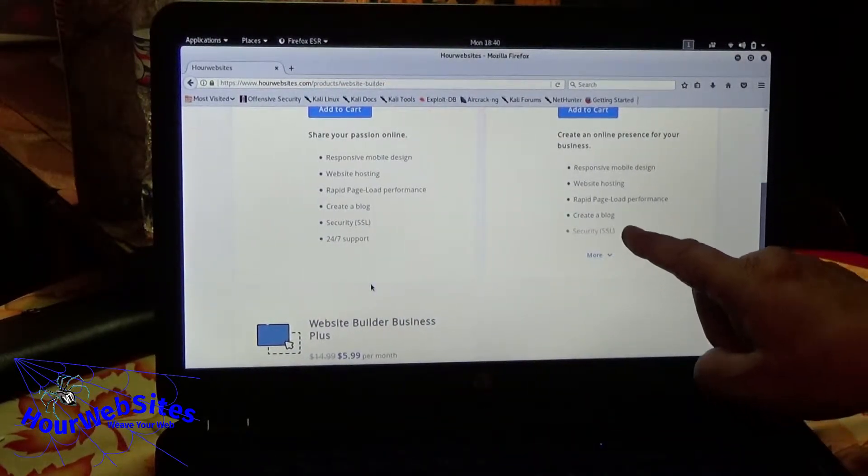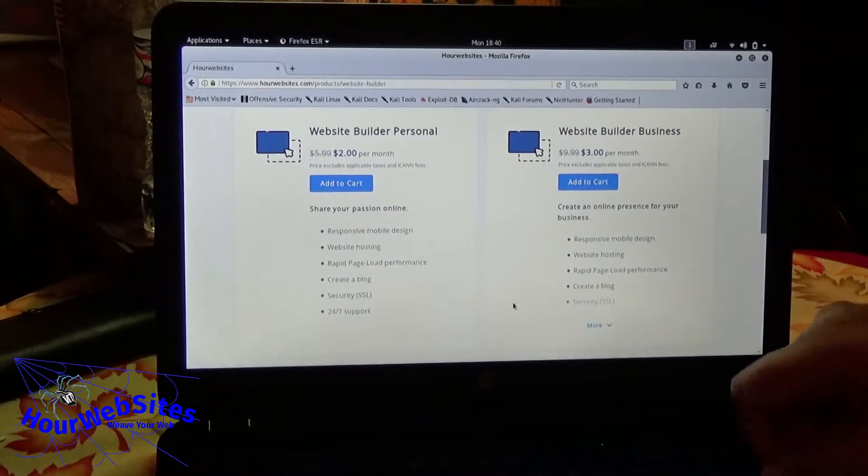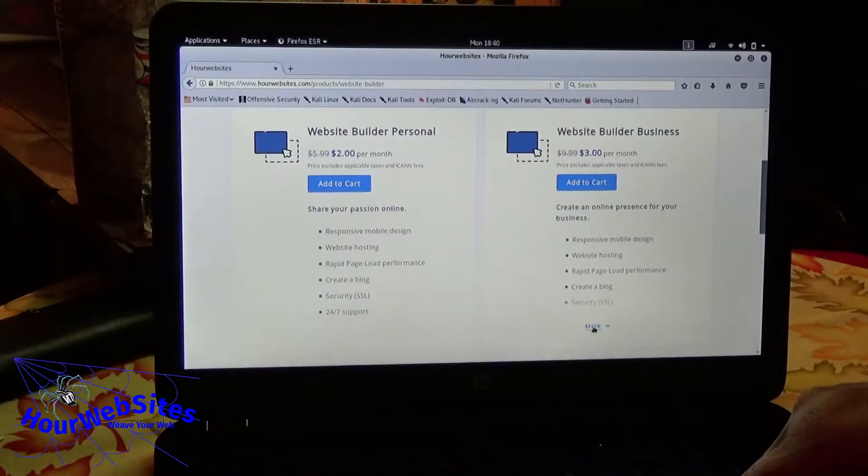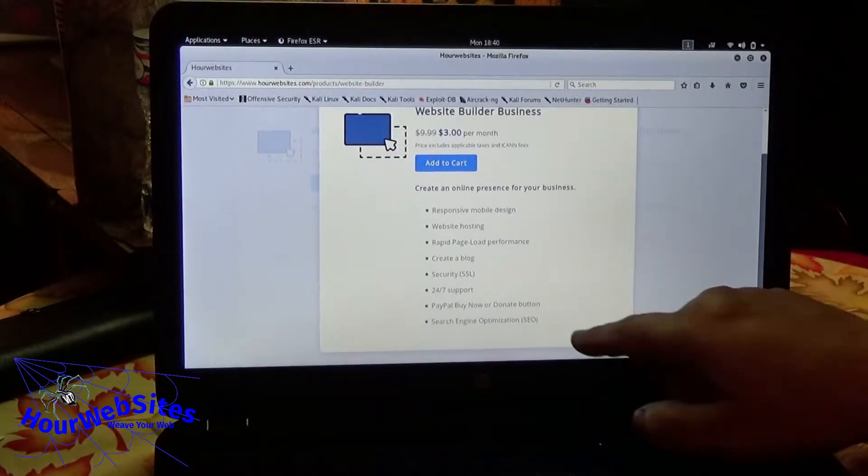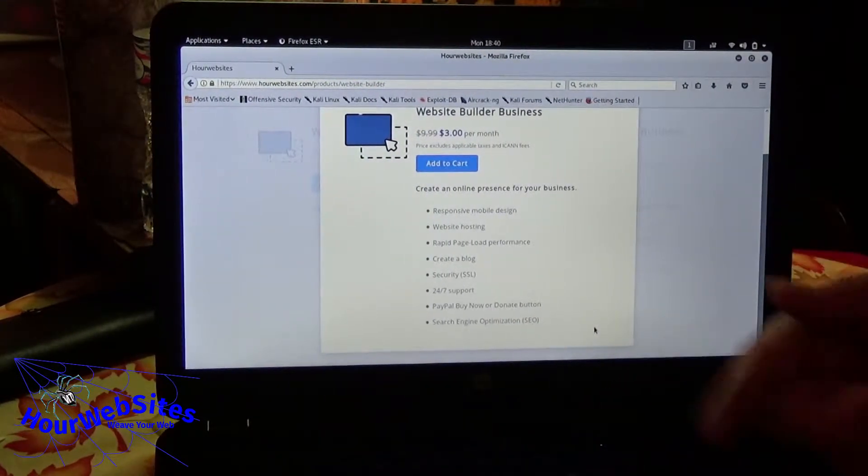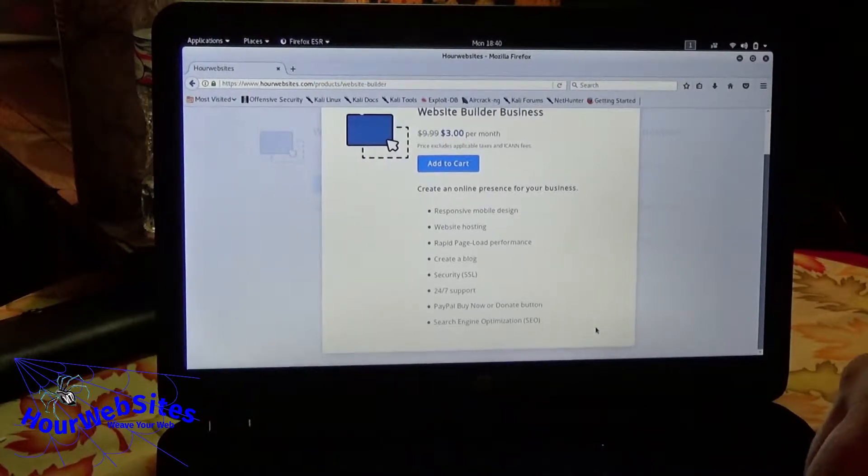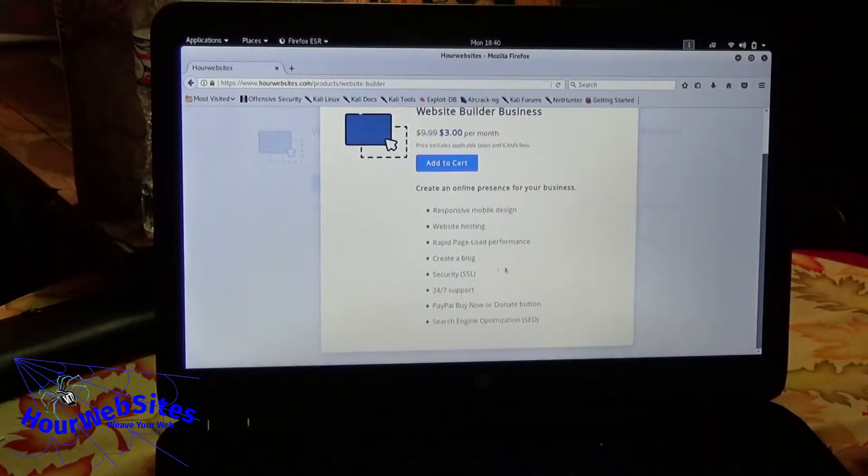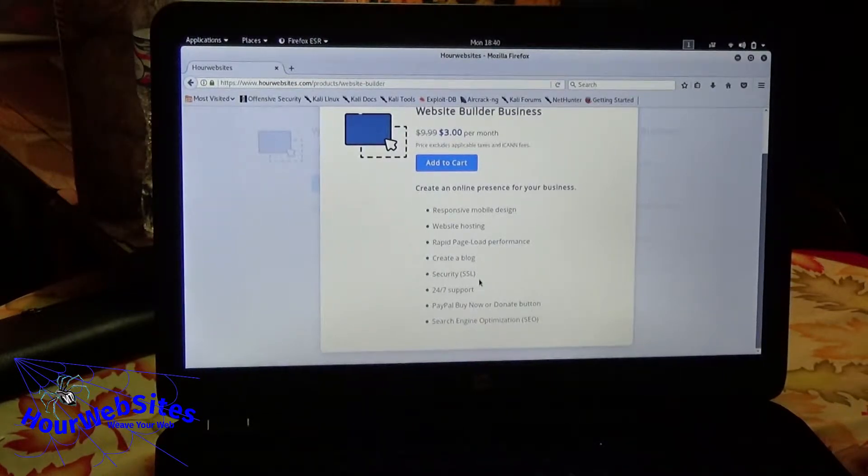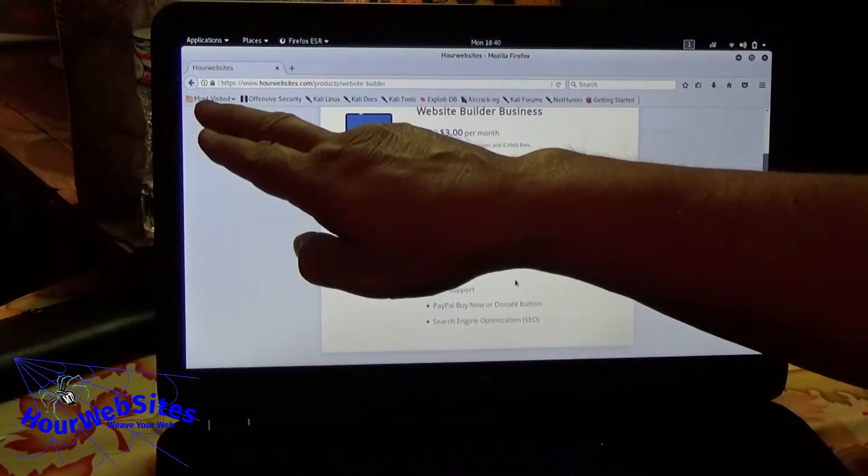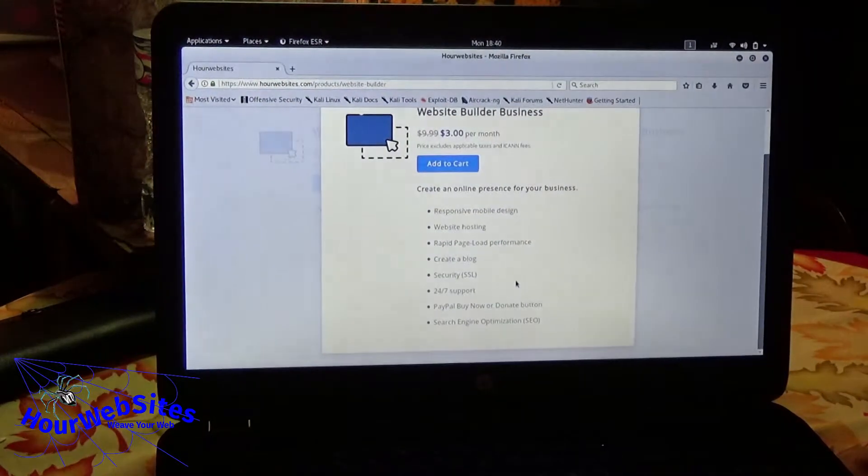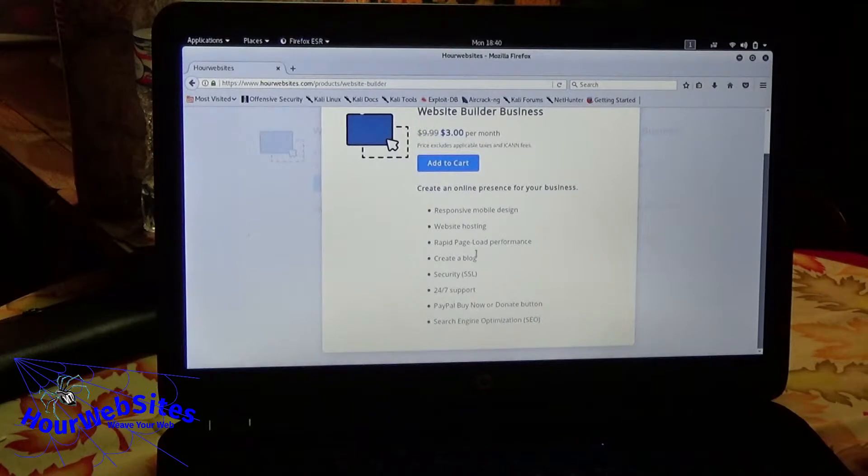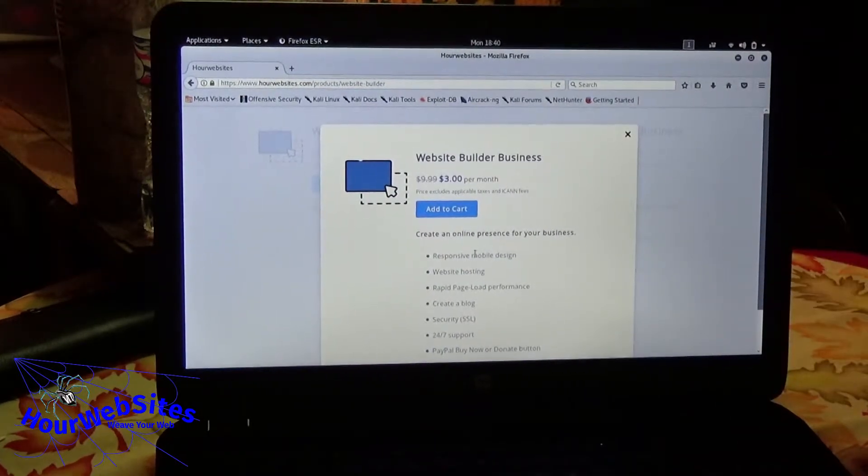But this comes with, click on the more. PayPal, buy now or donate button. So if you wanted to sell something, you can just add that button to that page or for that product on that page, which is really cool. What's SSL? That's secure. It'll put this up here, so it says HTTPS and it'll have a lock, green lock on there. Yeah. And pretty much nowadays you need SSL.